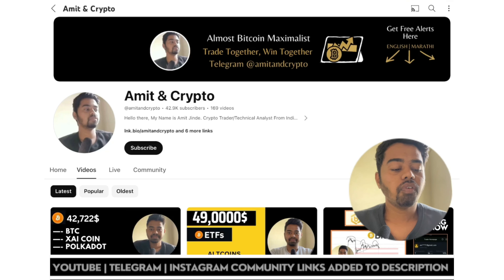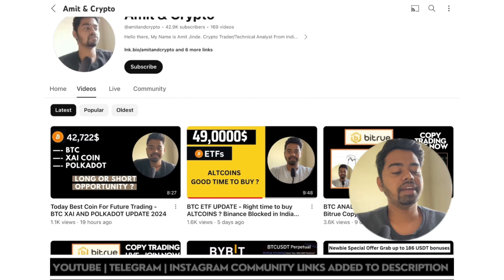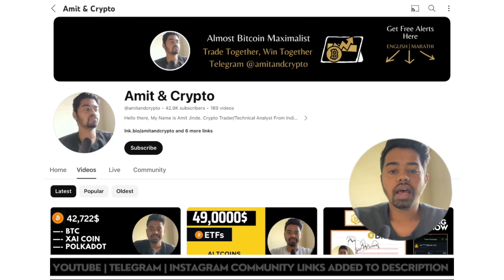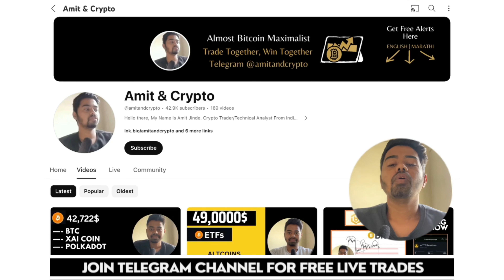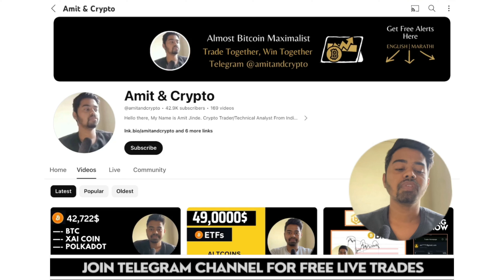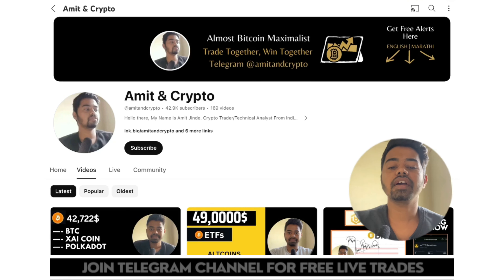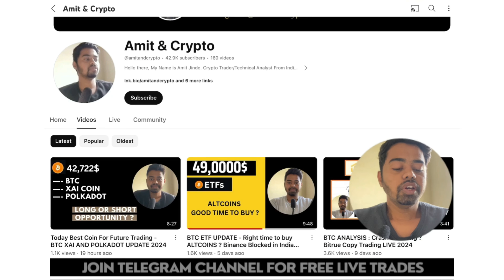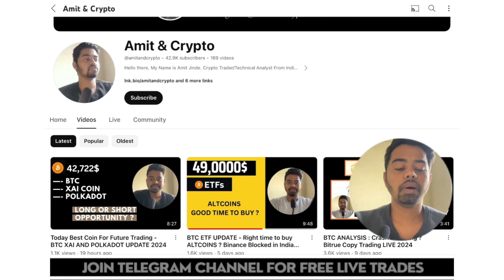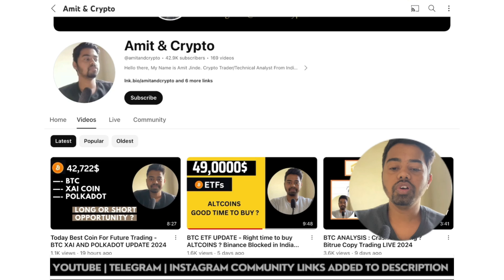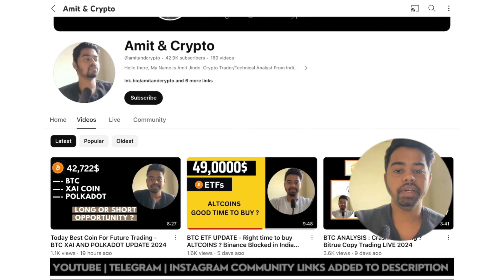I hope you guys are regular on this YouTube channel for regular crypto-related updates. You can connect with me on YouTube, Twitter, as well as Telegram. All social media links are pinned in the video description. In the recent video I shared short-term updates of BTC, XAI token, and Polkadot. In this video we are going to have an important update of BTC price as well as XAI token.